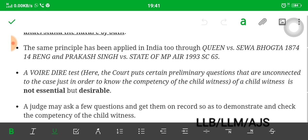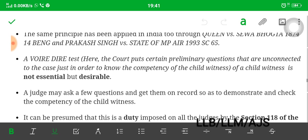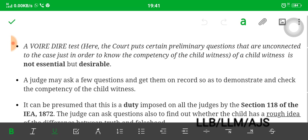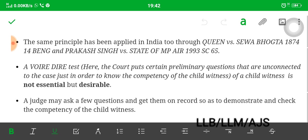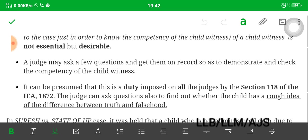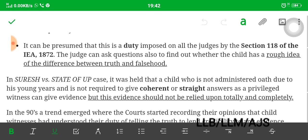A voir dire test is where the court puts certain preliminary questions unconnected to the case, just in order to know the competency of the child witness. A voir dire test for a child witness is not essential but desirable. Essential means mandatory and must be observed; desirable means it can be observed. The court may ask a few questions and get them on record so as to demonstrate and check the competency of the child witness. This is a duty imposed on all judges by Section 118 of the IEA 1872.